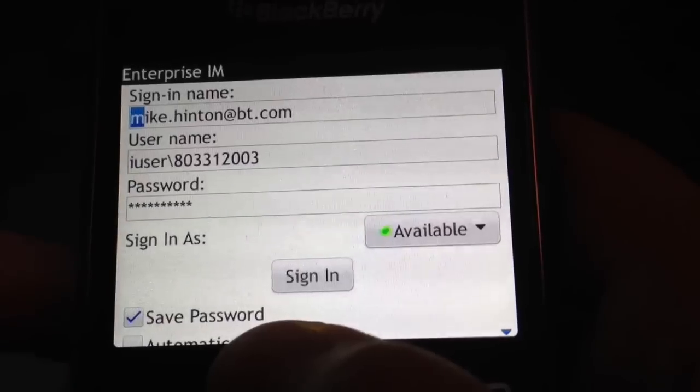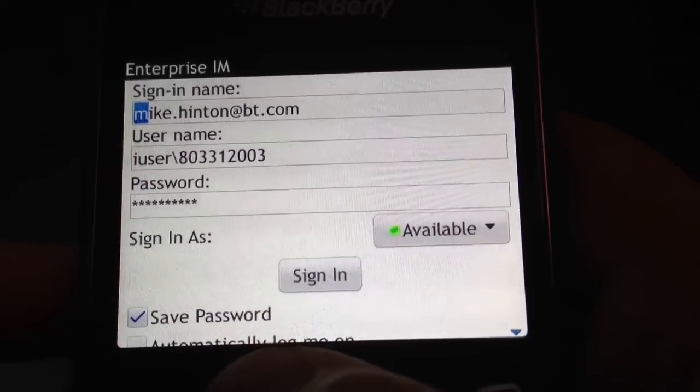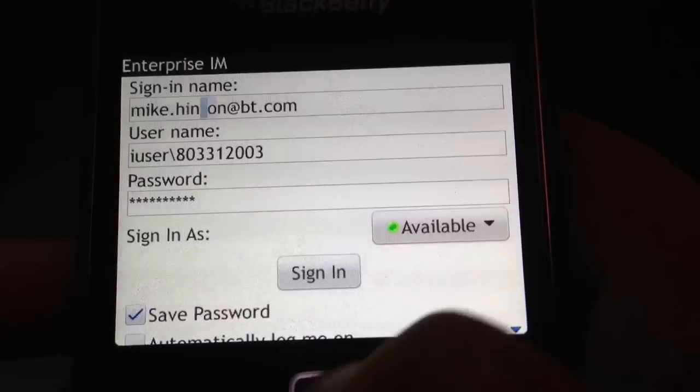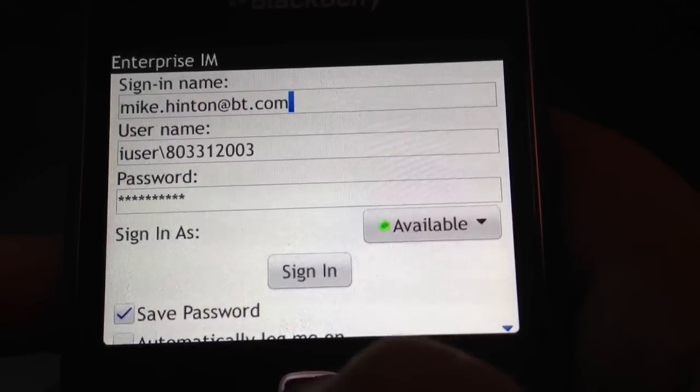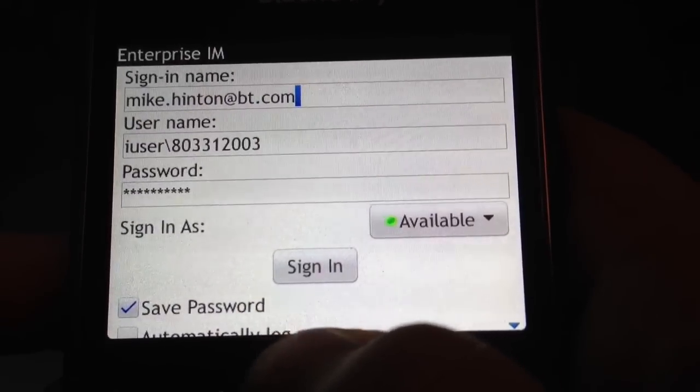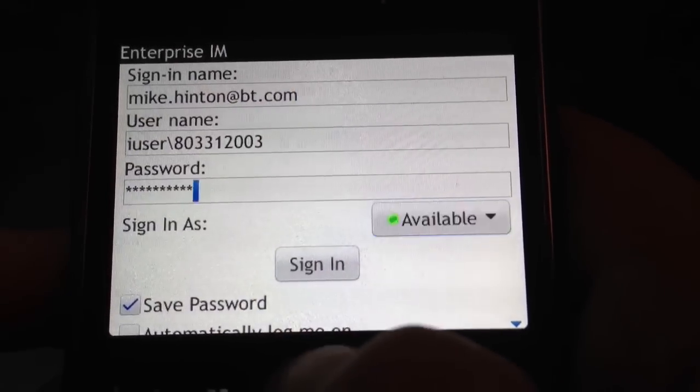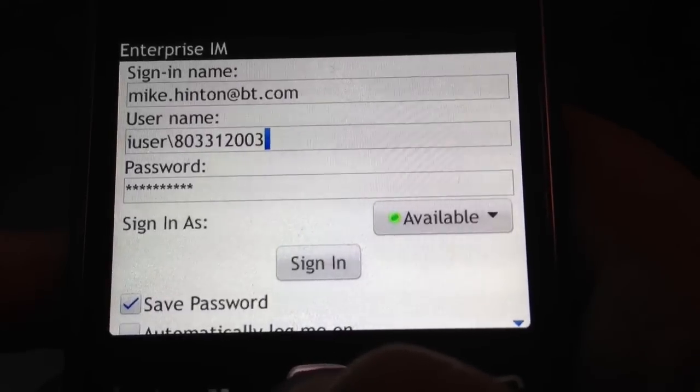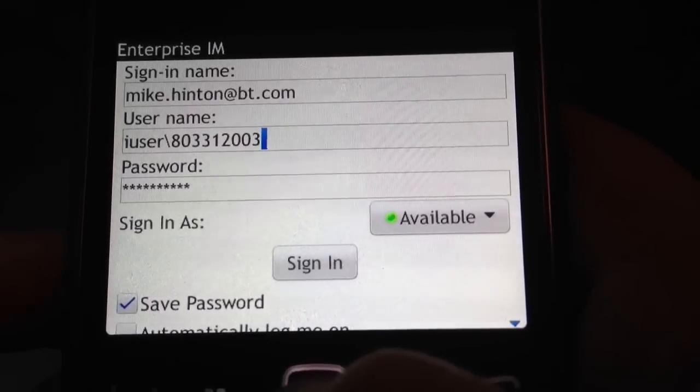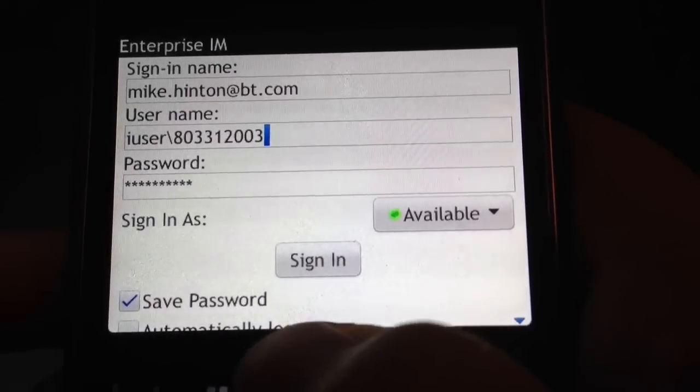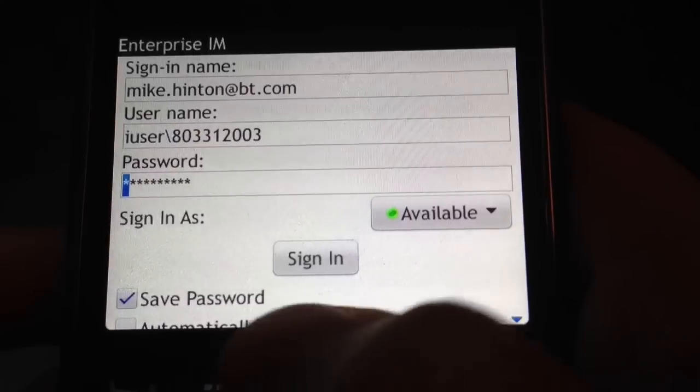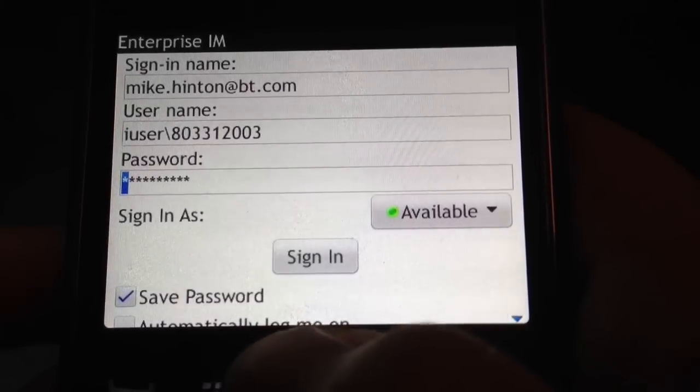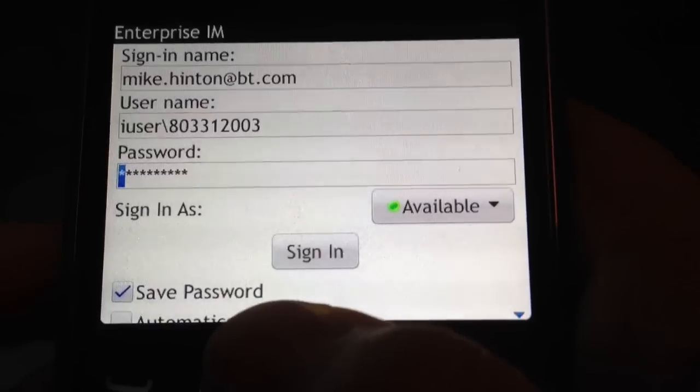To log in, you need to populate three fields. The first one is your external email address, put it in under sign in name. The second is your iUser details, iUser backslash your EIN. And then the last is your EIN password, your user password.